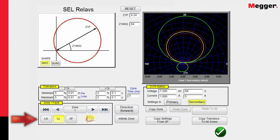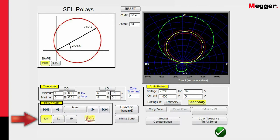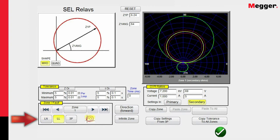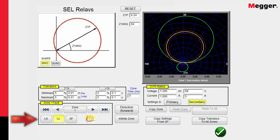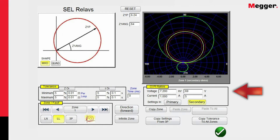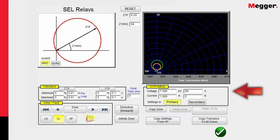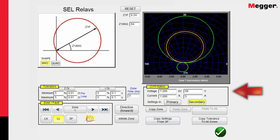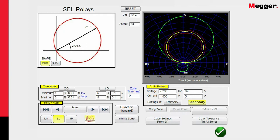We can show phase to ground, phase to phase, and three phase fault settings. Let's select a phase to phase to start with. We can put in the CT and PT ratios, and we can show everything in primary values or secondary values. We're going to work with secondary values. If we want to copy all the settings to all the different zones, we can just copy the tolerances right there and copy the settings right there.